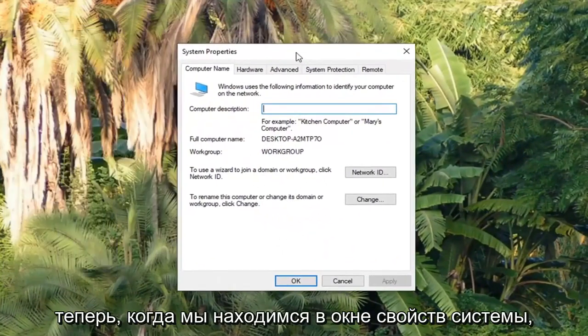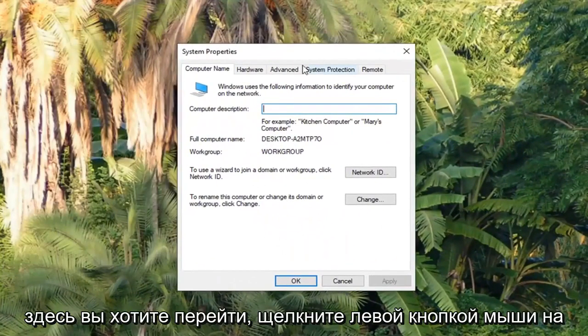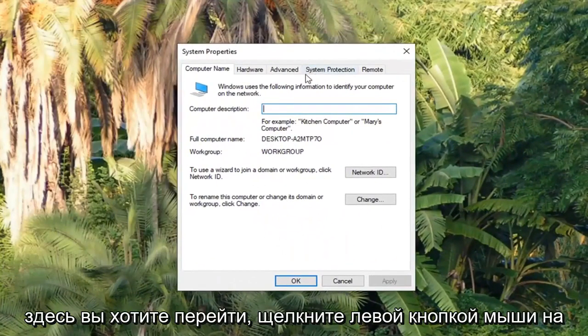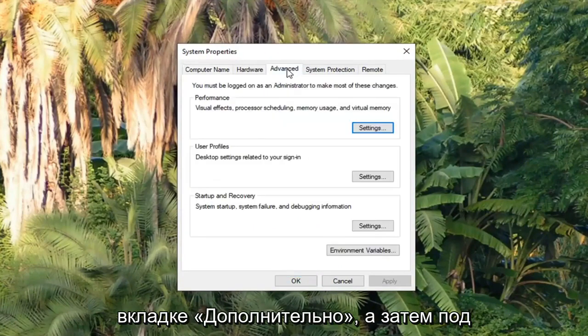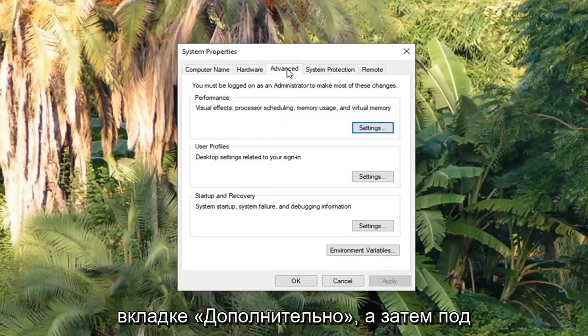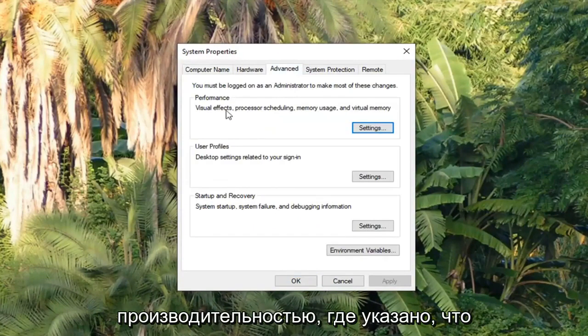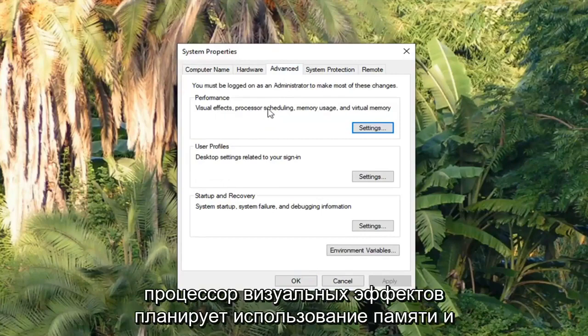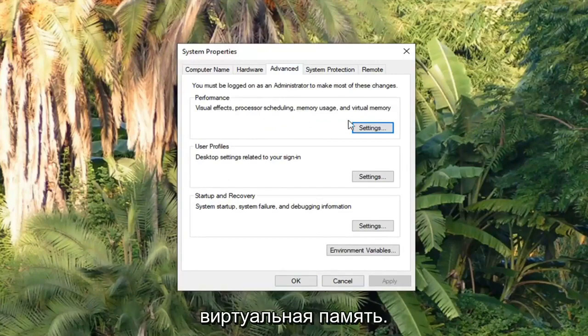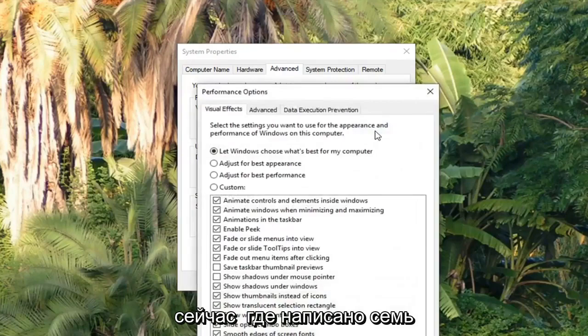Now that we are in the System Properties window here, you want to left click on the Advanced tab. Now under Performance where it says Visual Effects, Processor Scheduling, Memory Usage, and Virtual Memory, left click on the Settings button.